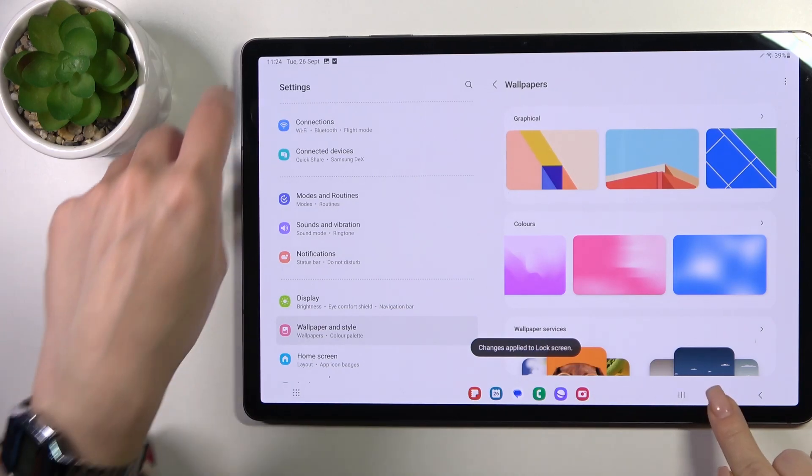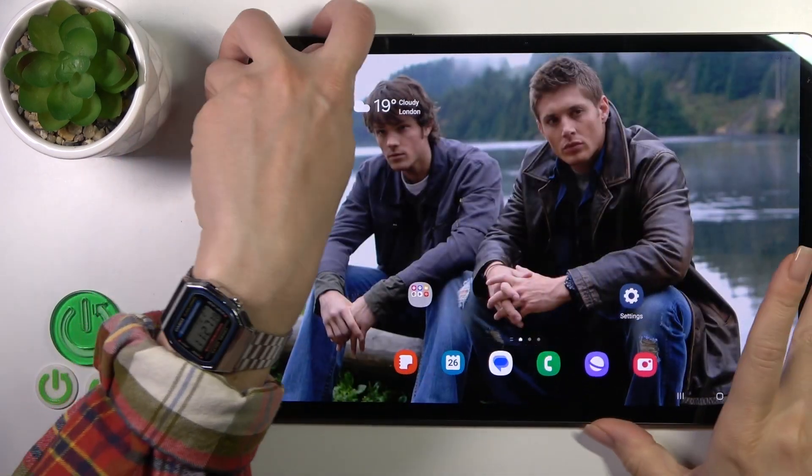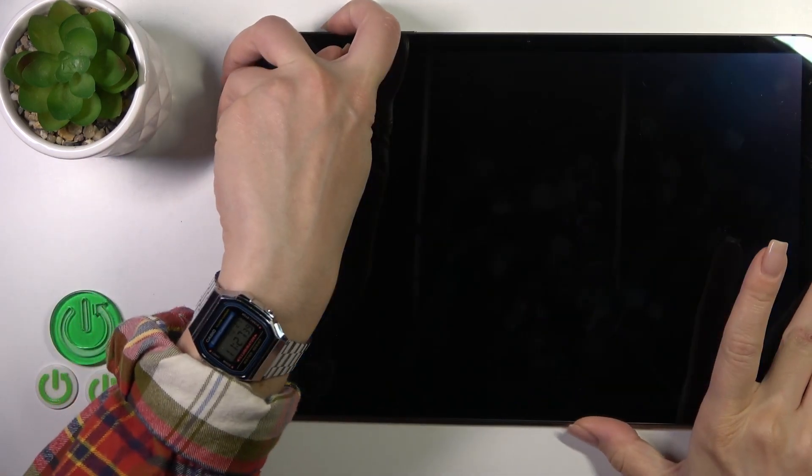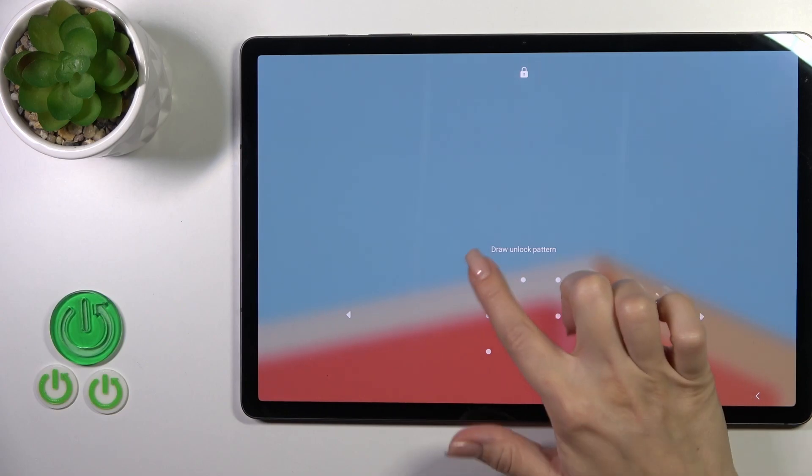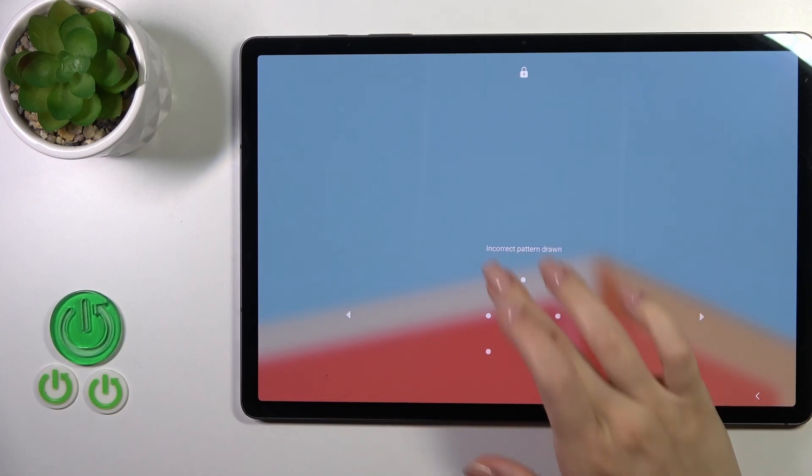Let's lock. Now we could see that we just successfully changed our lock screen wallpaper.